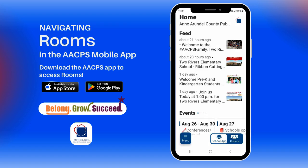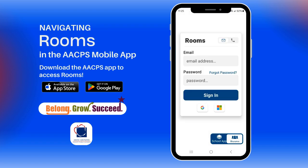The app will open to the home screen. Click on the rooms icon in the bottom right-hand corner of the screen. Here you will need to log in. You can log in with your email or phone number. Make sure to log in with the email or phone number on file with your student's school.